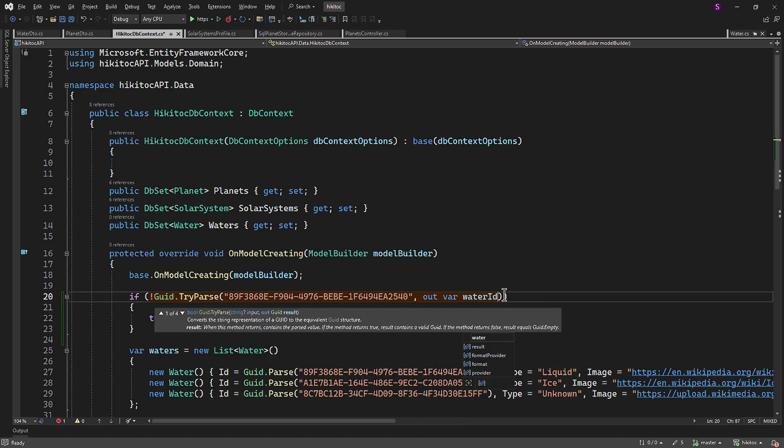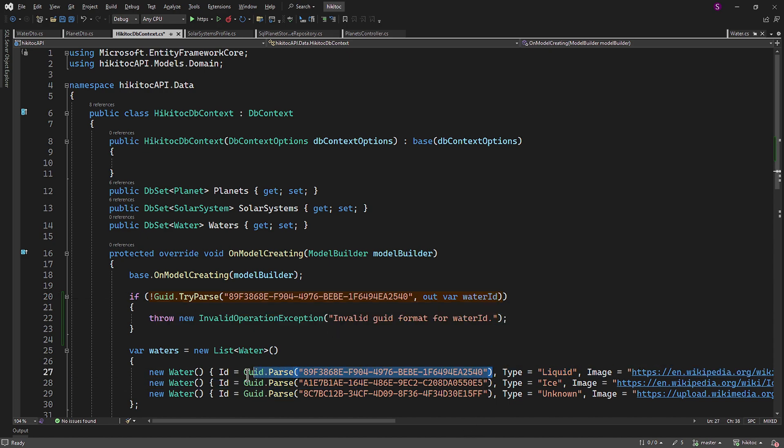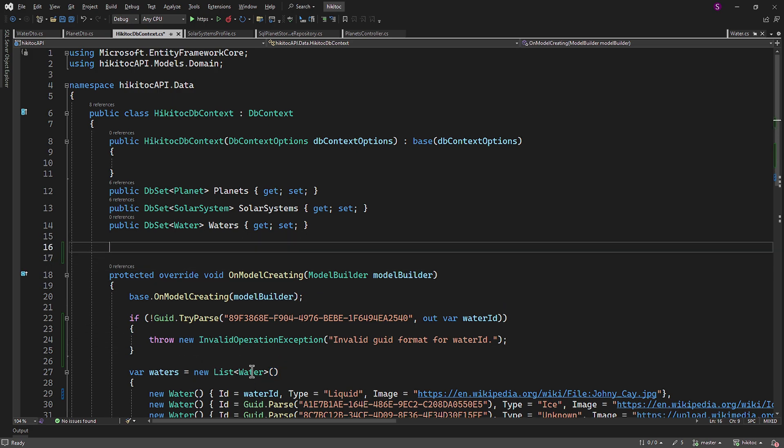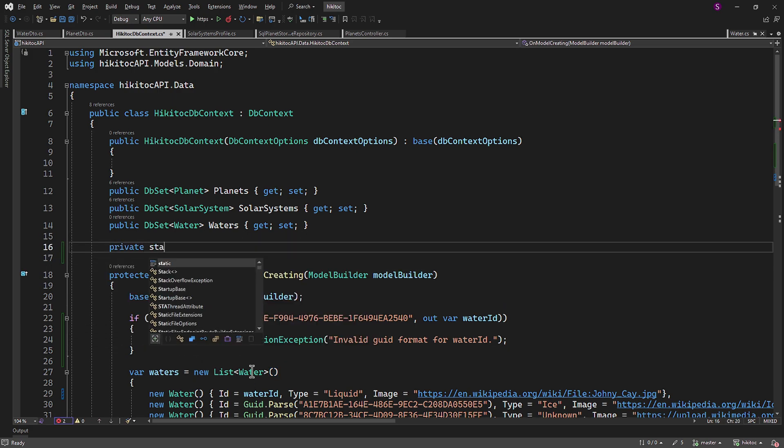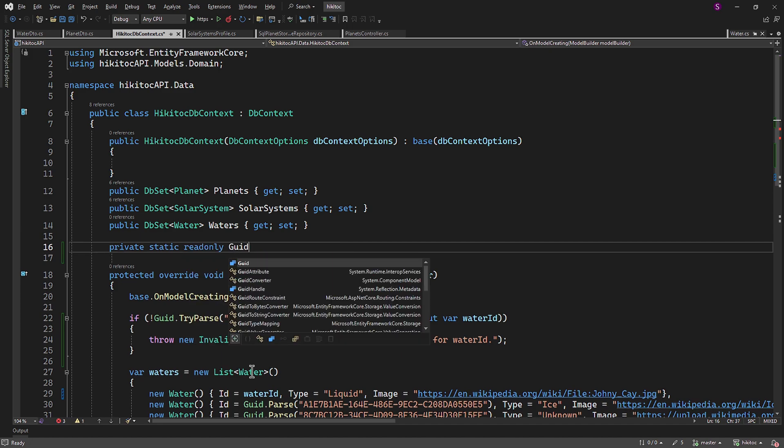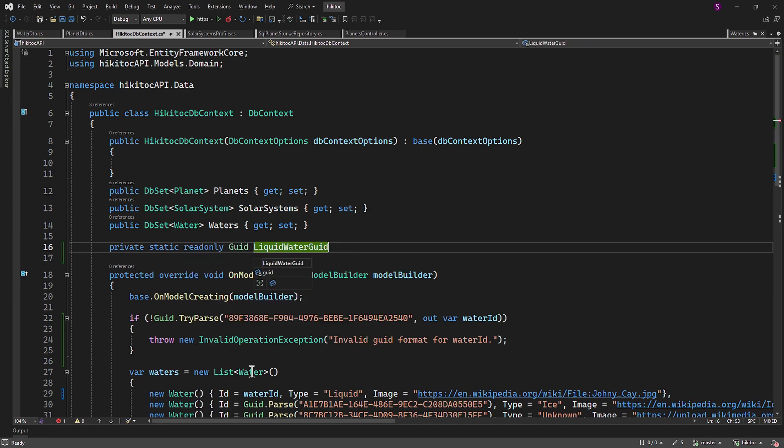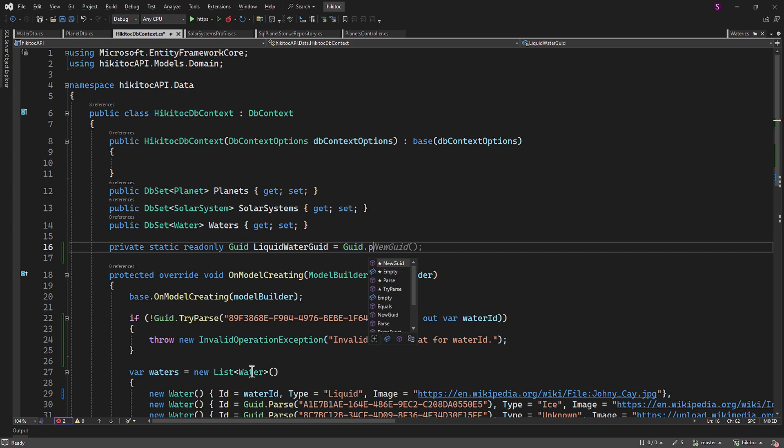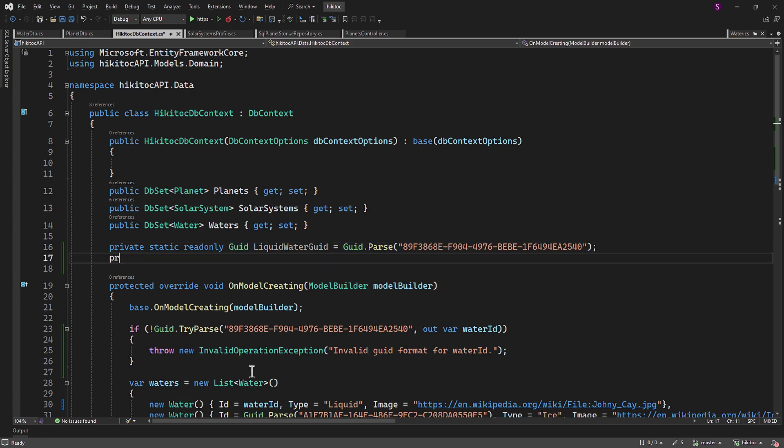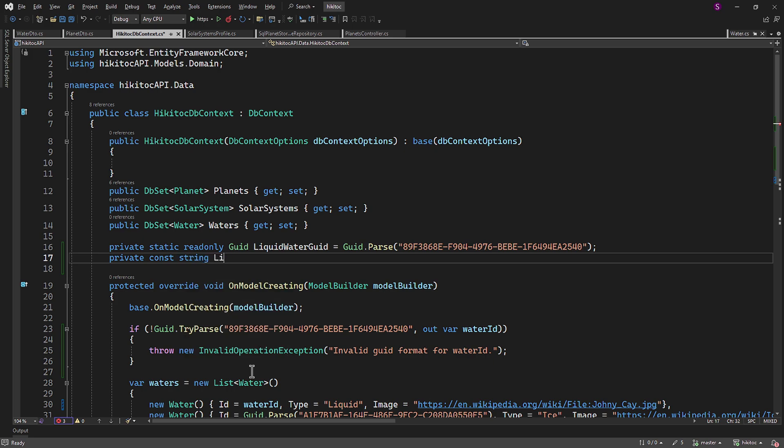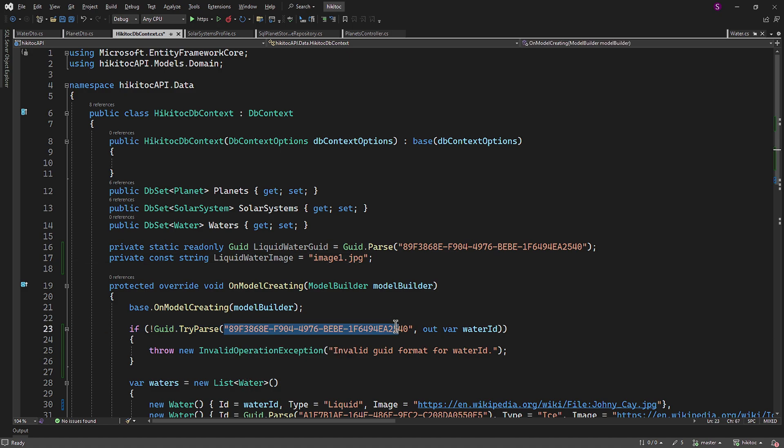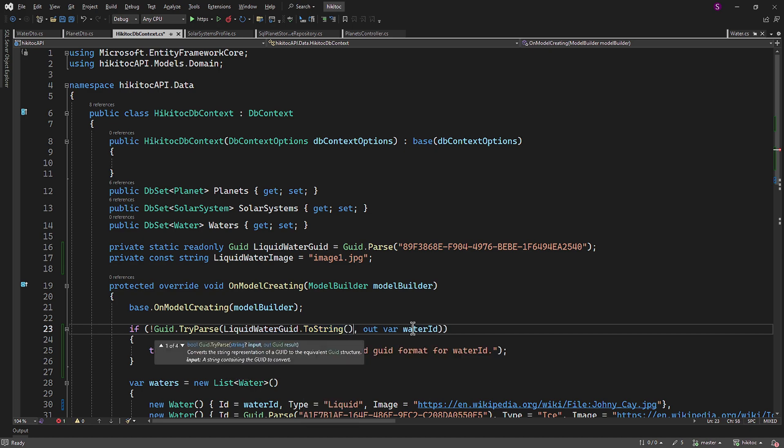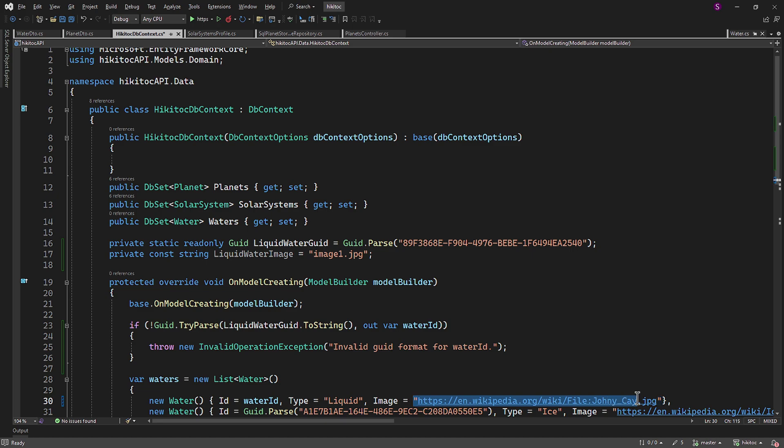Thus, we can use it as a value for the ID, making the ID now refer to the water ID. And one more thing here, we can create an external variable or even two variables. The first one will be of type private static read only. And it will parse the GUID, which we need to copy and paste. The second variable will also be private. And it will hold the value of the image. Both variables refer to the liquid instance, thus the variable names. The if check will now take the liquid water GUID variable as a string. And the image will now refer to the variable liquid water image.